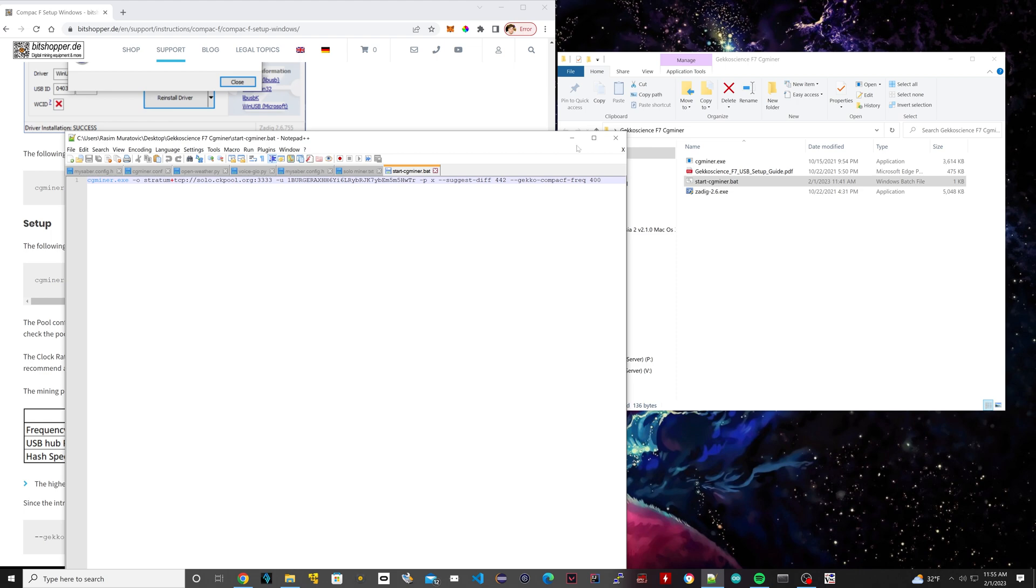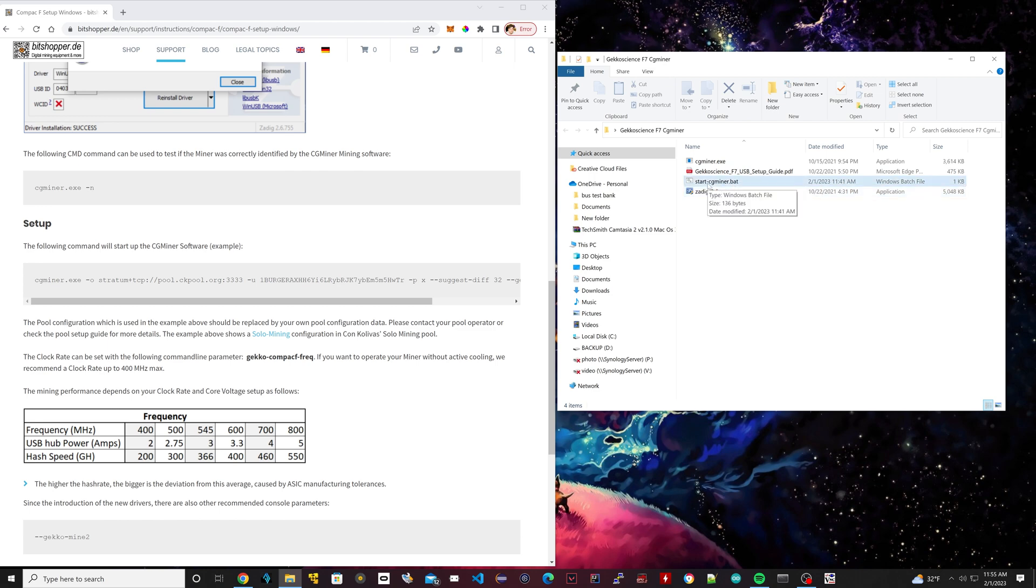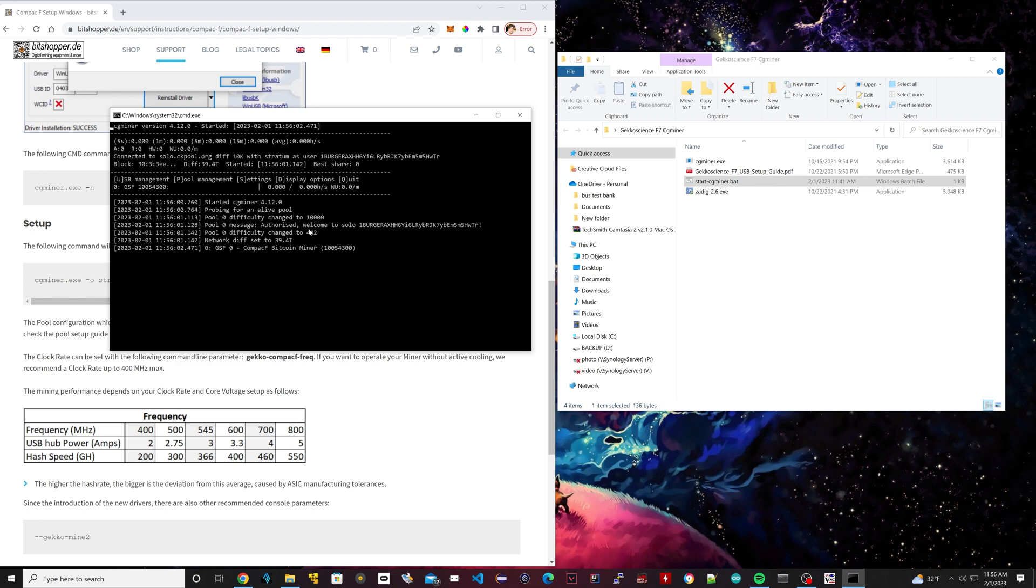We're going to save the file. So when you save the file, close it. Now the final step is to actually run the miner now. To run the miner, all you have to do is double click this file now instead of right clicking. So just double click.